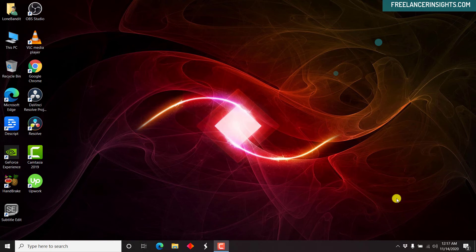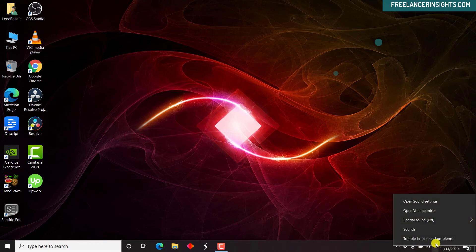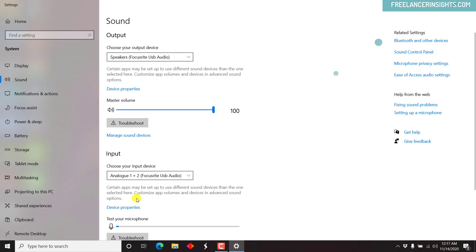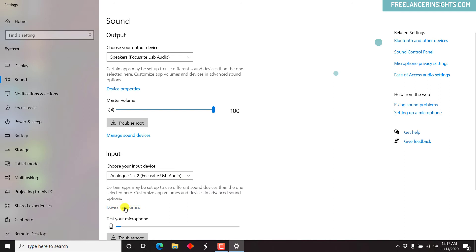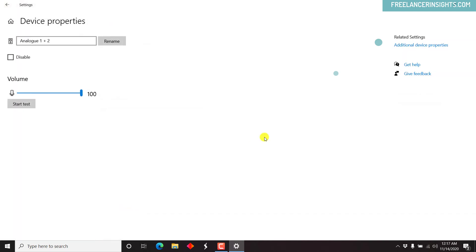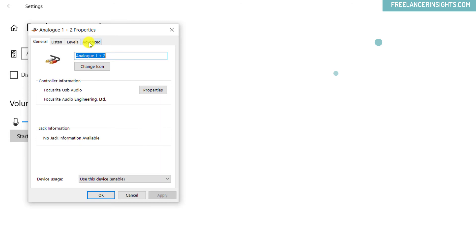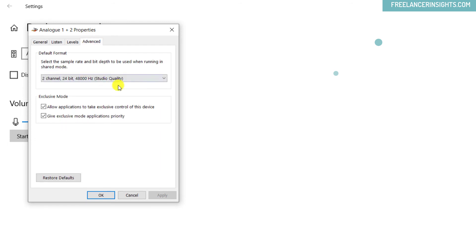Now since I've already restarted my laptop, let's check out the settings again, open sound settings. And then we go, you now see that it's already changed to analog one plus one Focusrite USB audio. Just click on device properties, go to additional properties. And then once we check the advanced option,